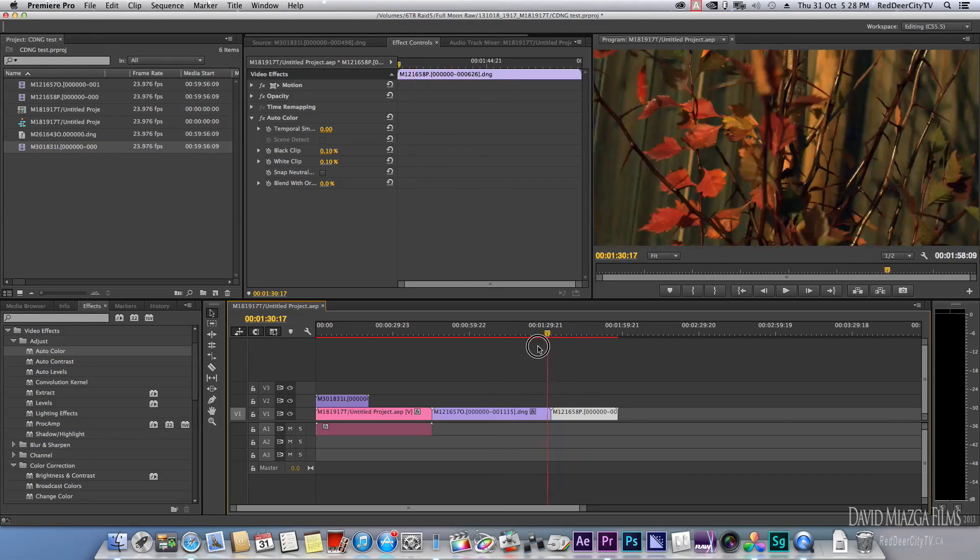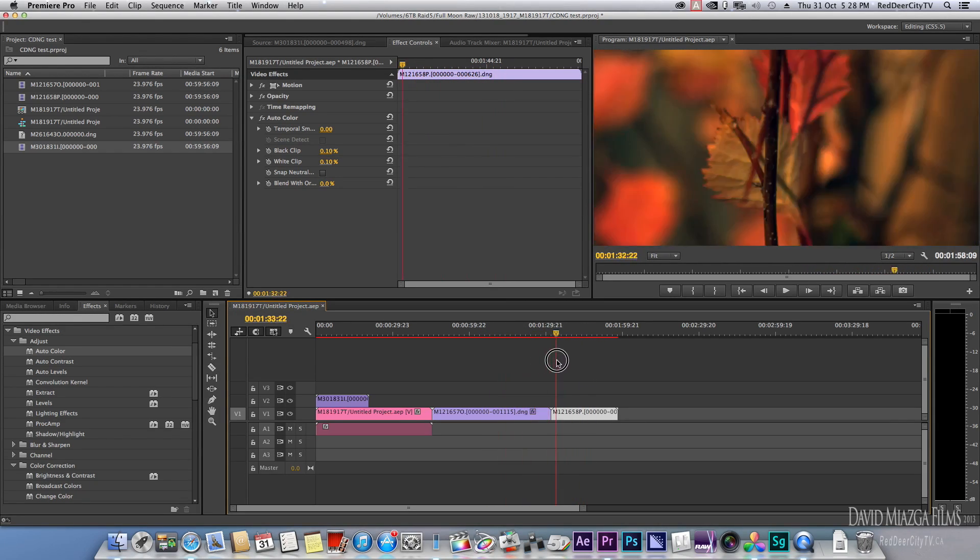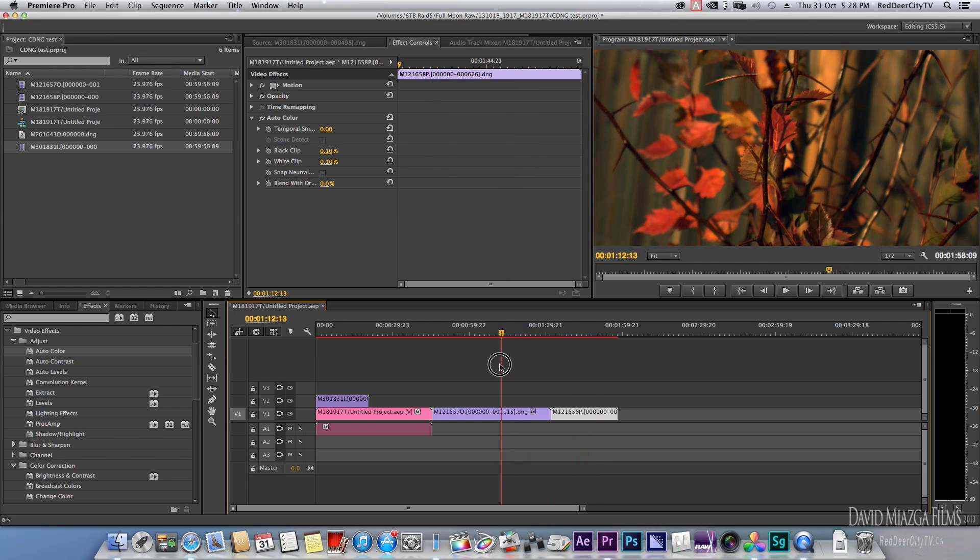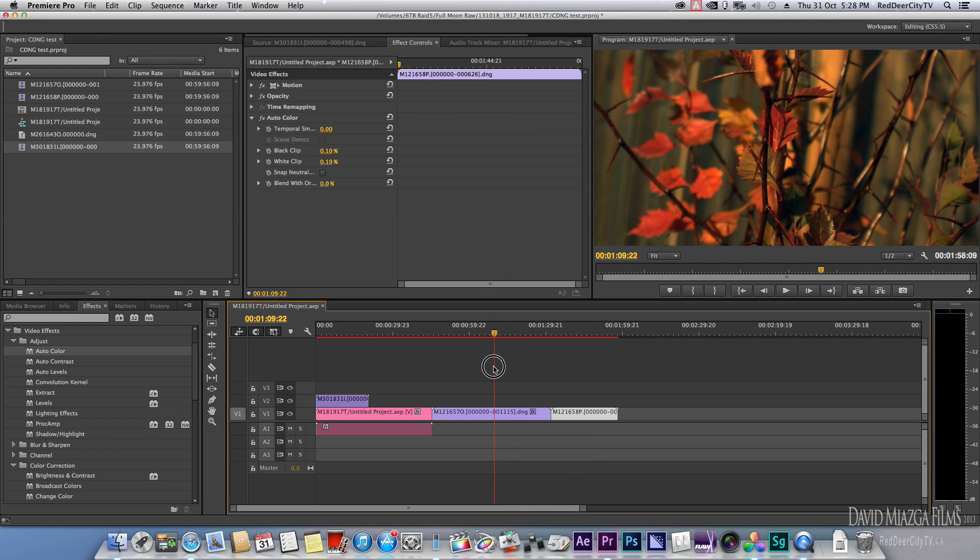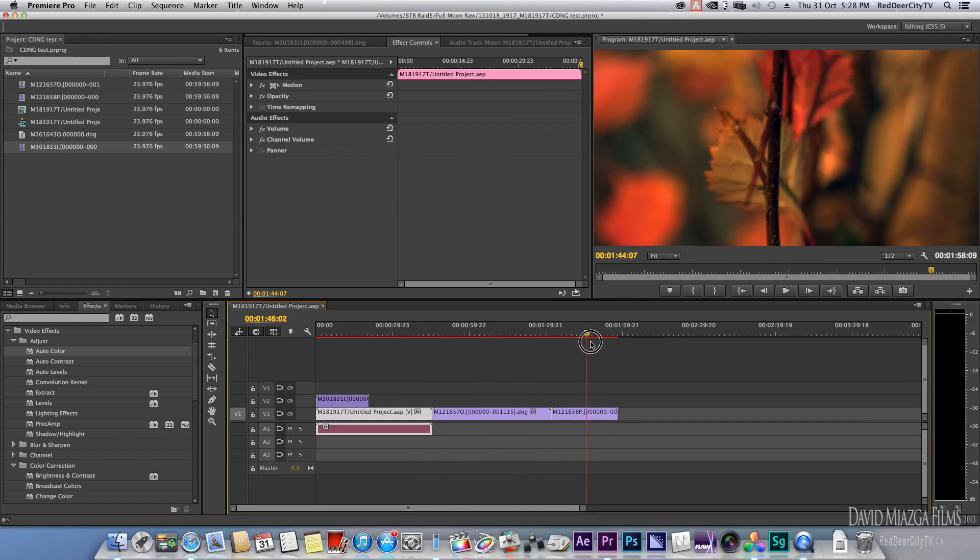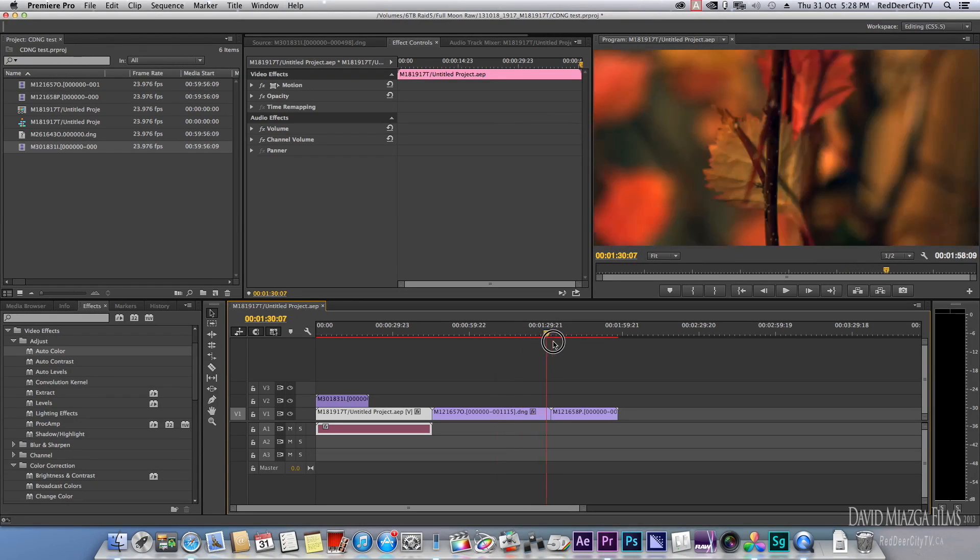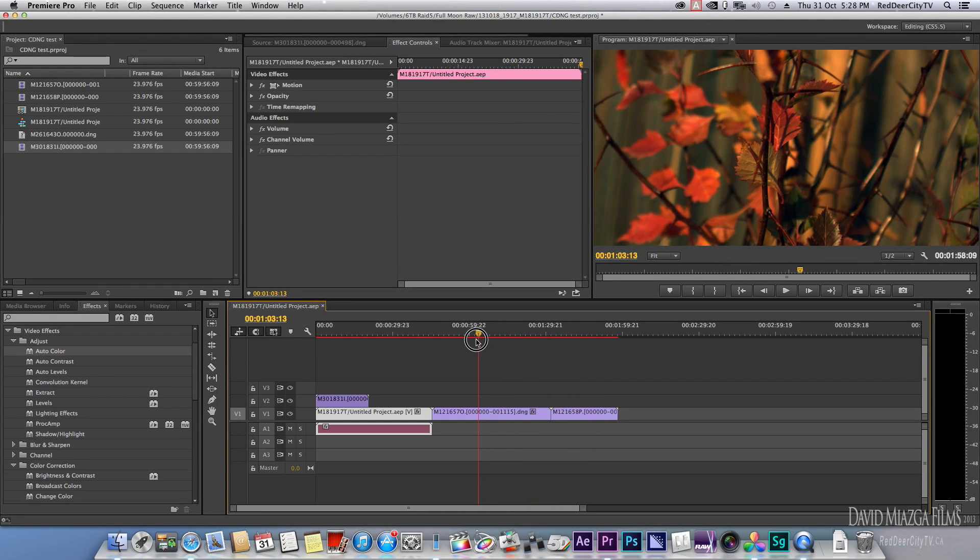If you do an auto color, it looks like you could play with the effects. Auto color does a white balance and all that. So there's two ways to go about this.